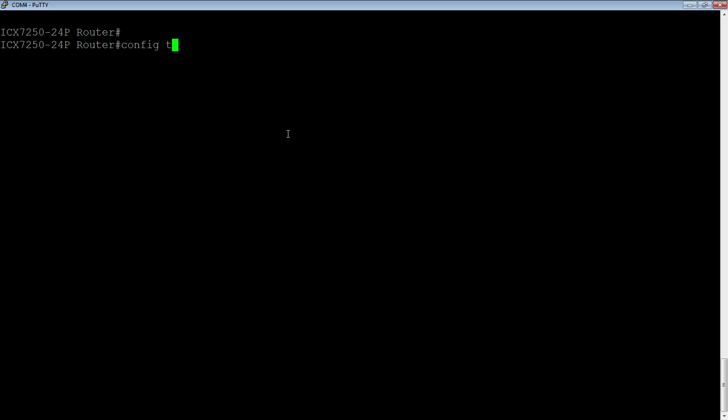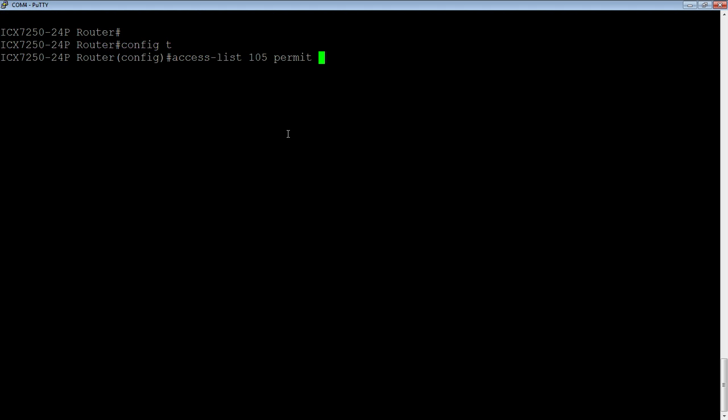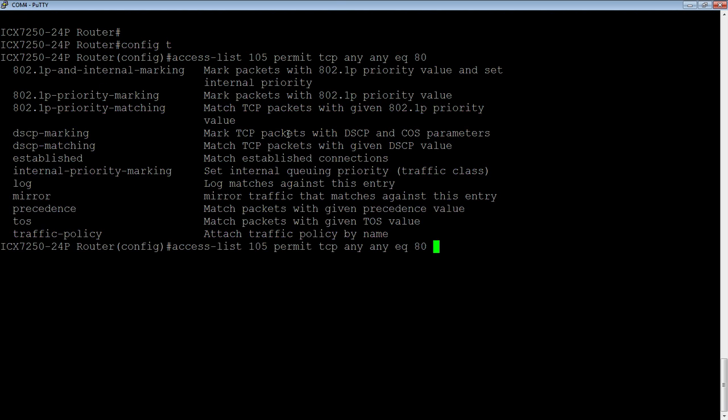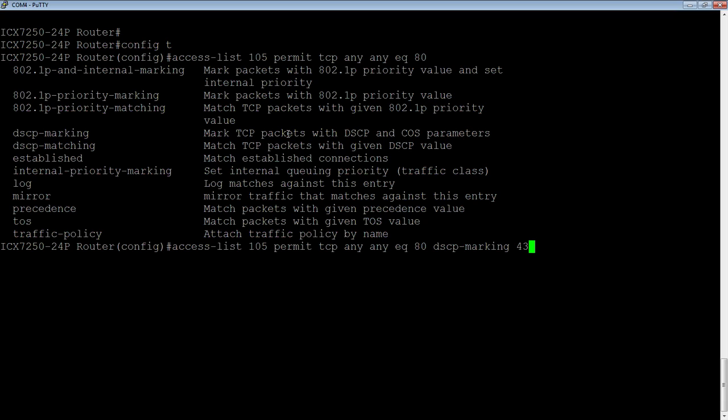So config T. This is just a regular extended ACL. Access list 105, and then we permit because we're interested in that traffic, we don't want to deny. So we want to permit that. And let's do a TCP any any equals port 80 or HTTP. And then what we're going to do is we're going to do a DSCP marking. So DSCP dash marking, and we're going to mark it with a value. So we'll mark it with a 43.